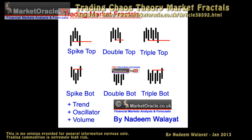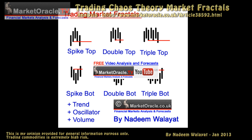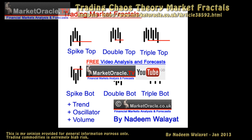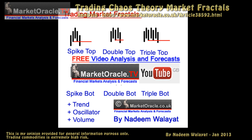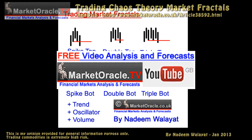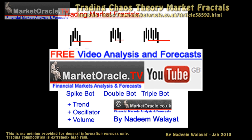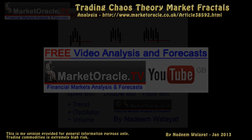Ensure you are subscribed to my YouTube channel for updates on this and other market trends, such as the stock stealth bull market, inflation mega trend, and many markets such as the UK housing market.